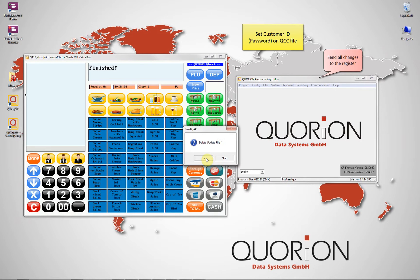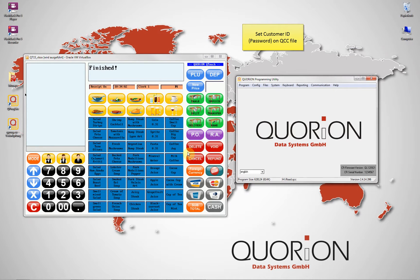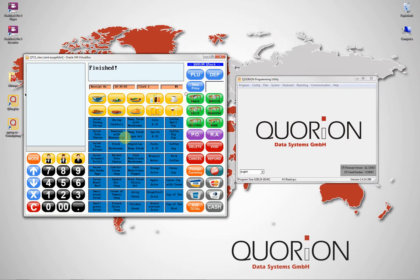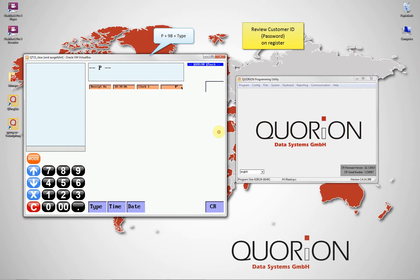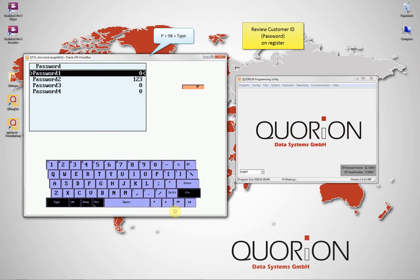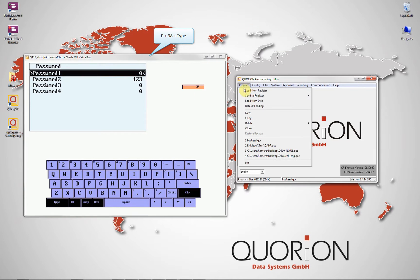Now we send this information to our register. To verify if the password is active, we go to PMODE 98 plus type key. The second line refers to the customer ID.